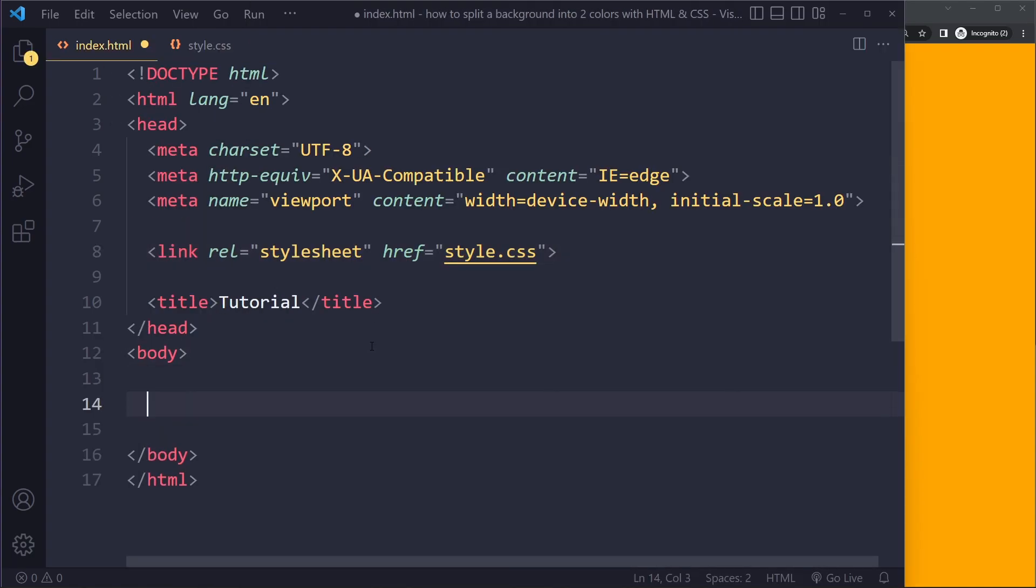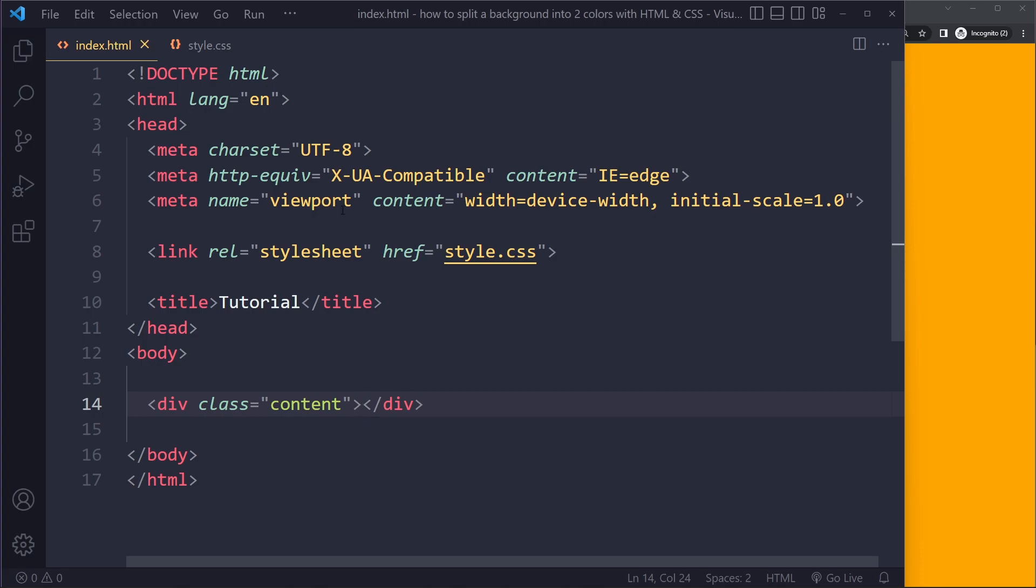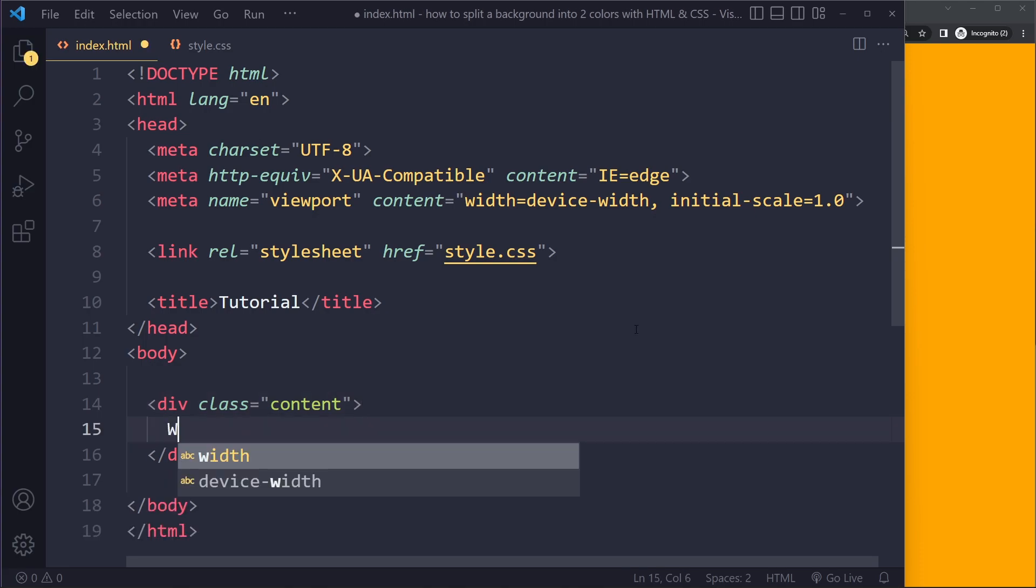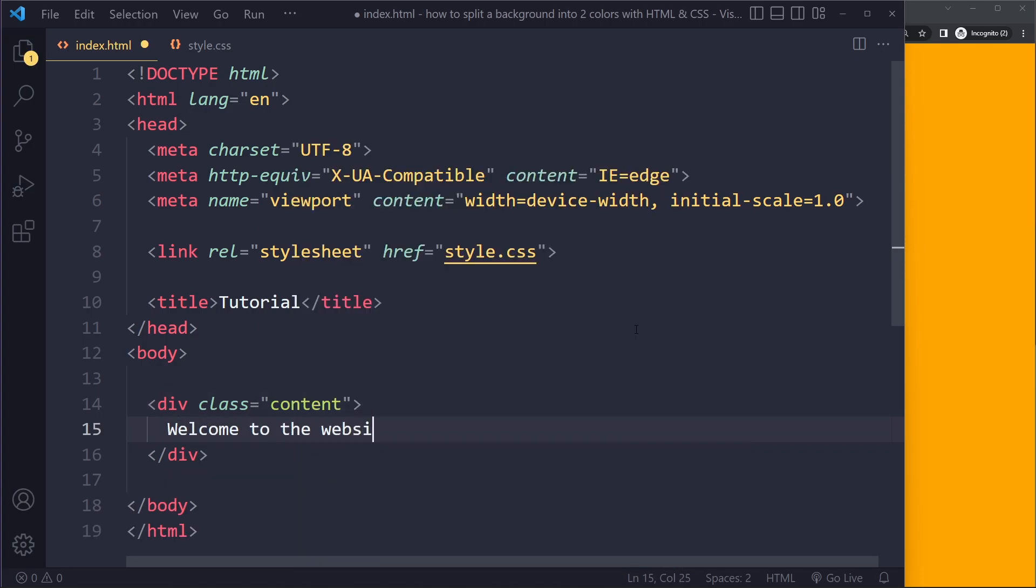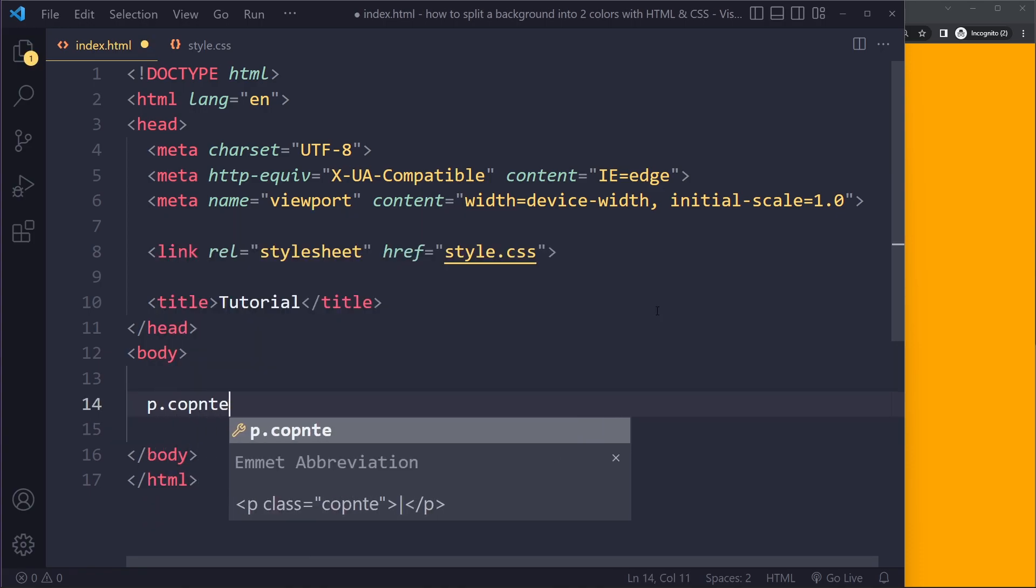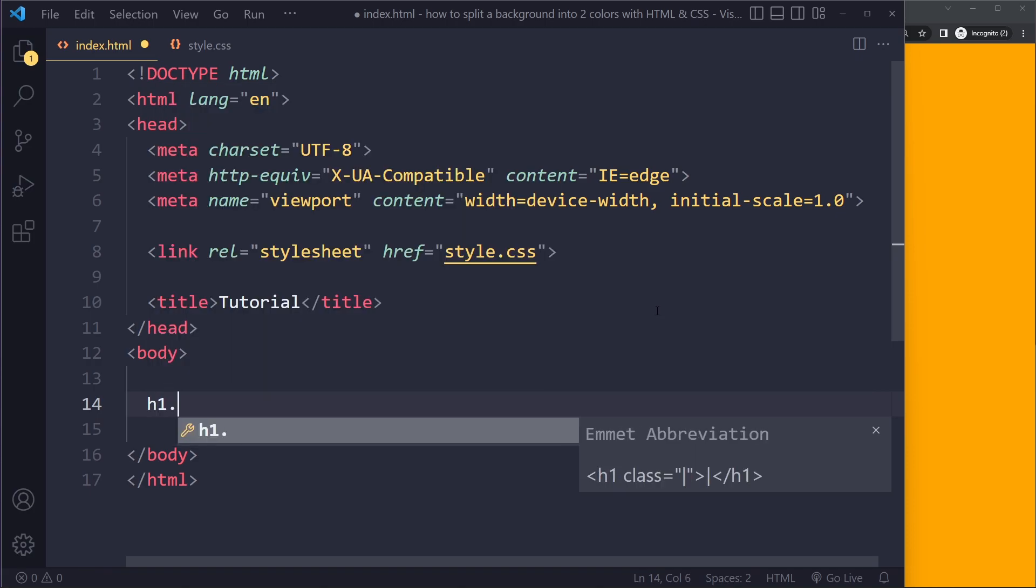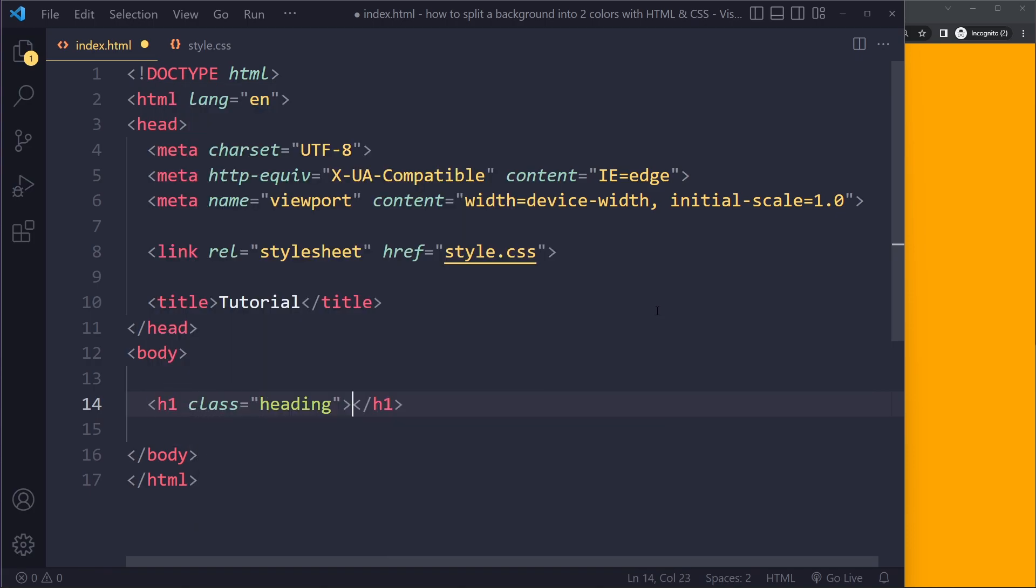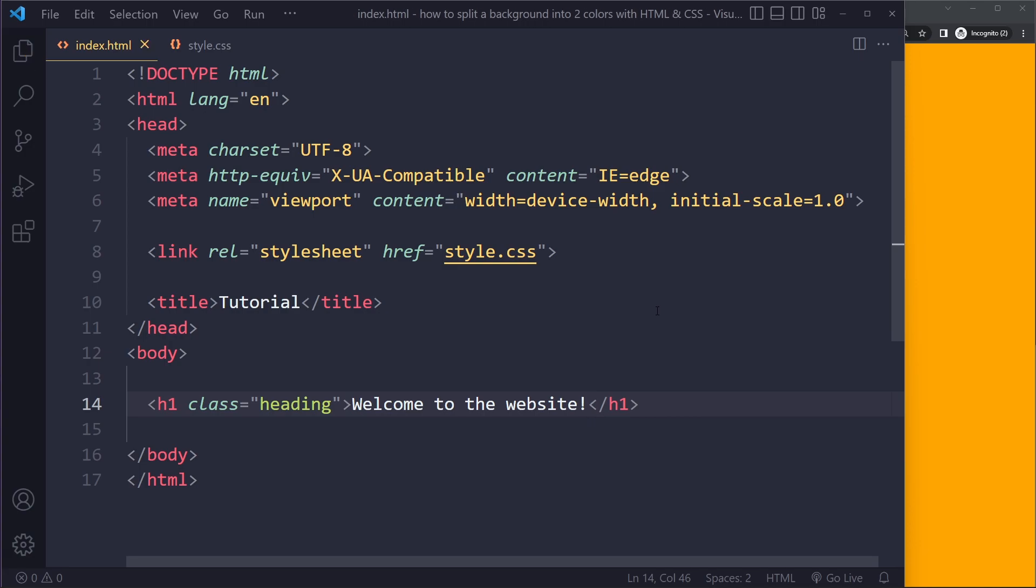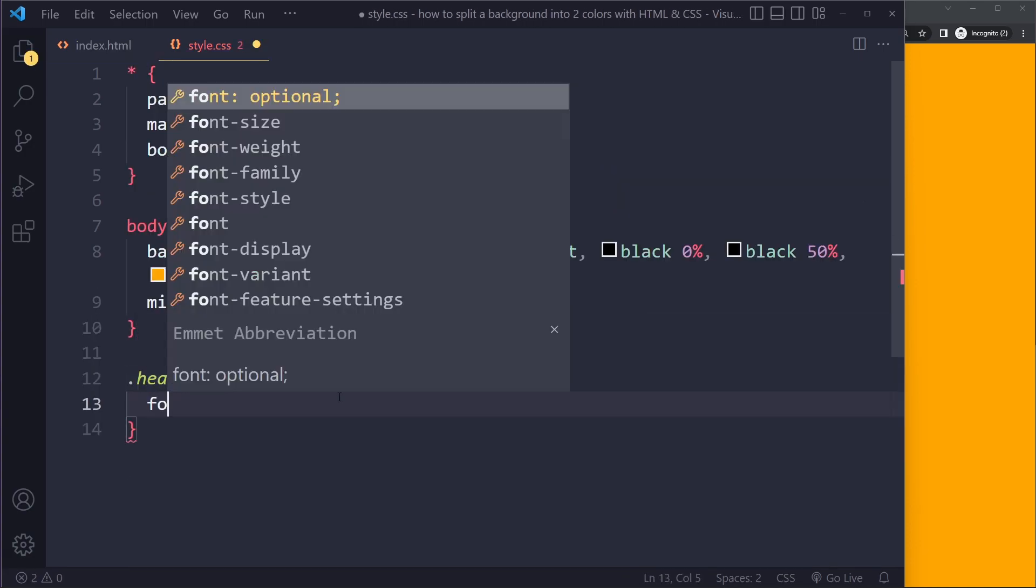We could have a div and we'll just call it content. Maybe we have some text in here - welcome to the website. Actually I'm going to make this a paragraph. Actually I'm just going to make it a heading. Welcome to the website.